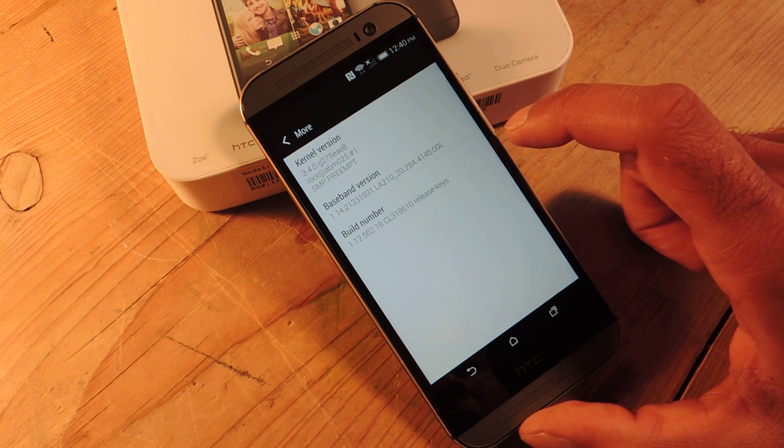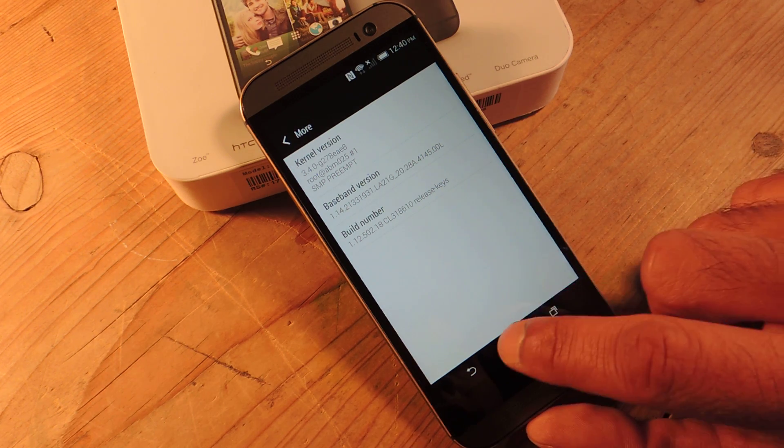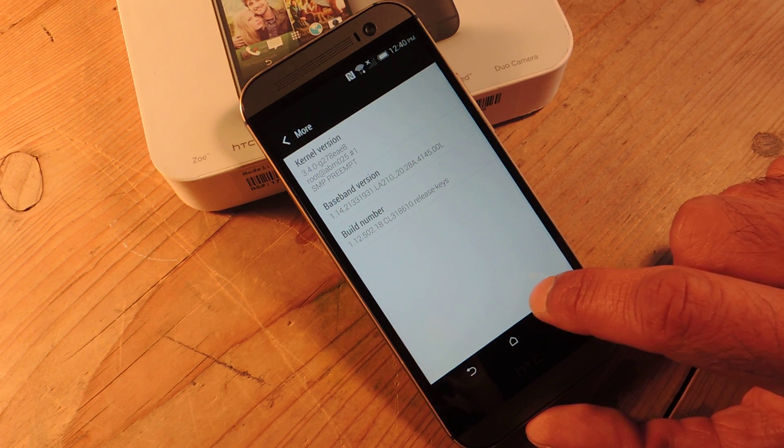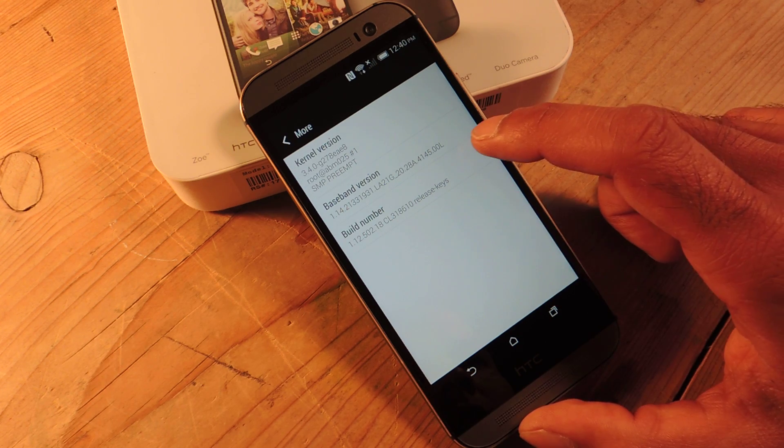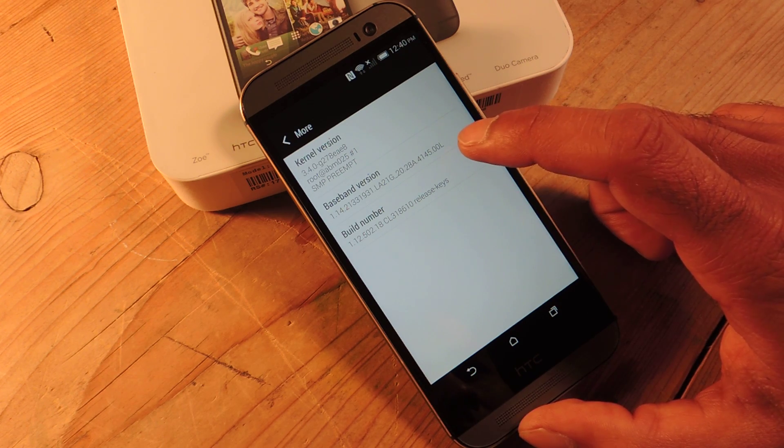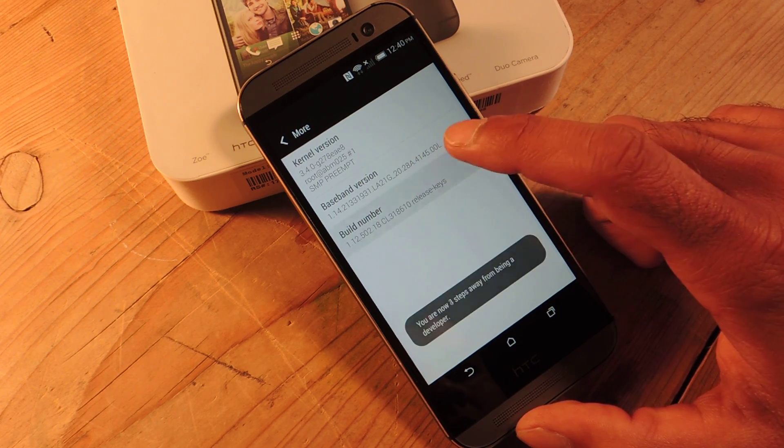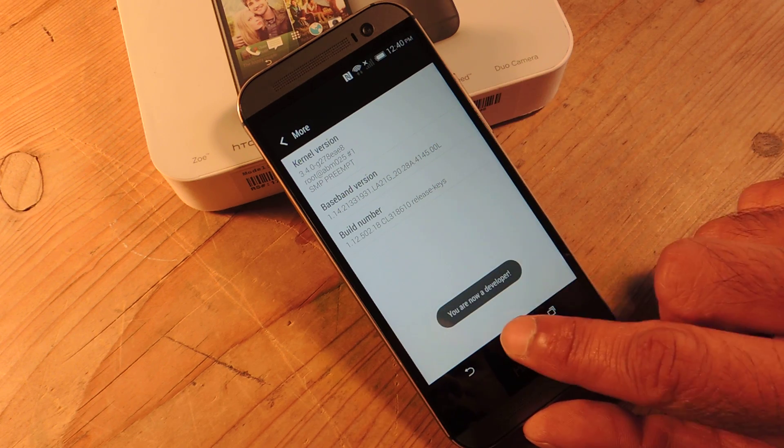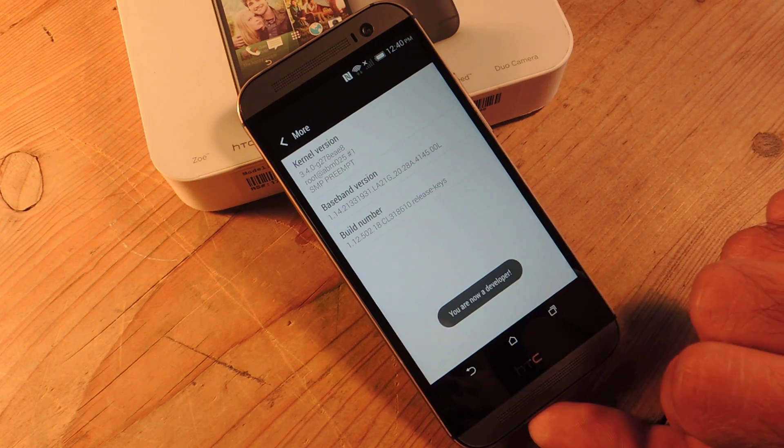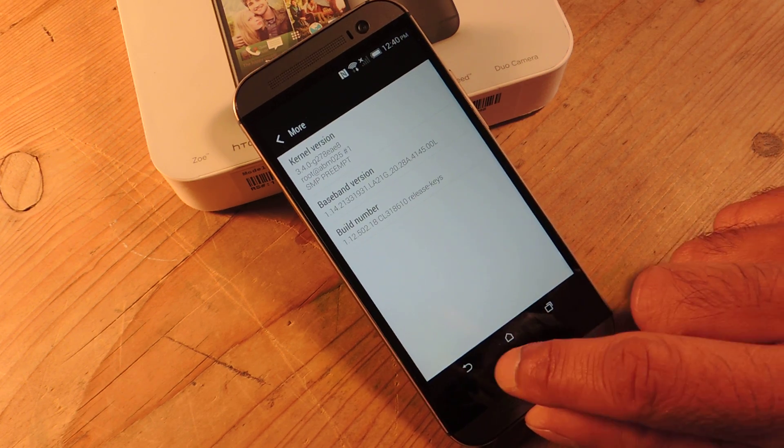You're going to want to tap this about seven times and you'll see a toast notification down here that lets you know that you're getting close. I've already tapped it a few times but you can see here when you start tapping three, two, one and it'll say now you are a developer. And that's really it.